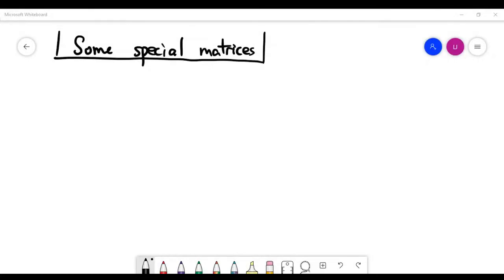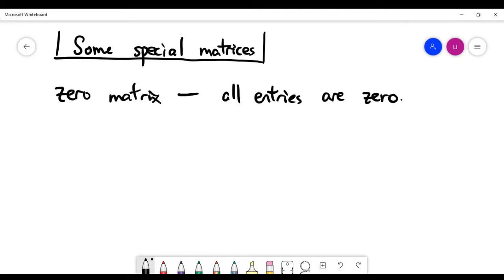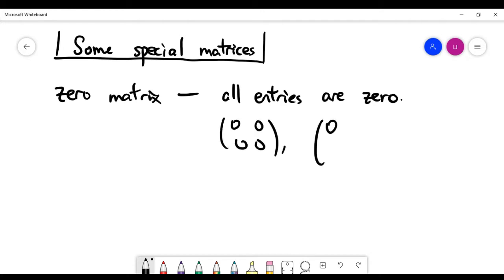In this short video, I'll introduce a couple of special matrices. The first one is about the zero matrix. It is quite easy to define — it basically means all the entries are zero. I can easily give you the zero matrix of two different sizes.